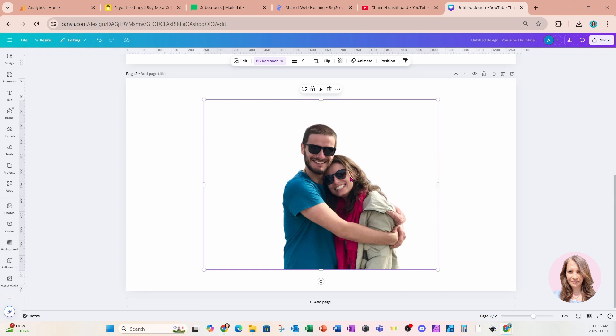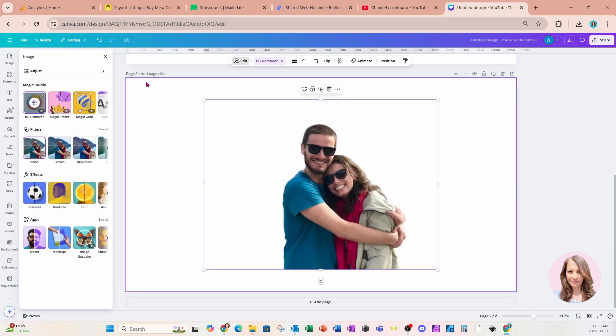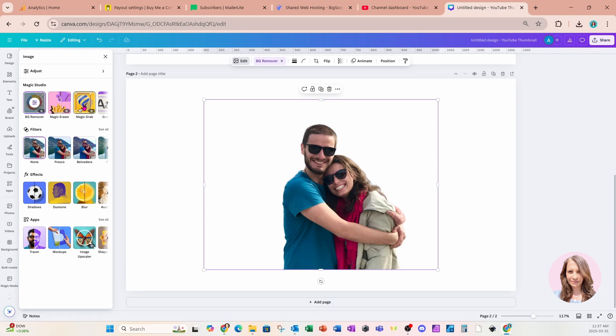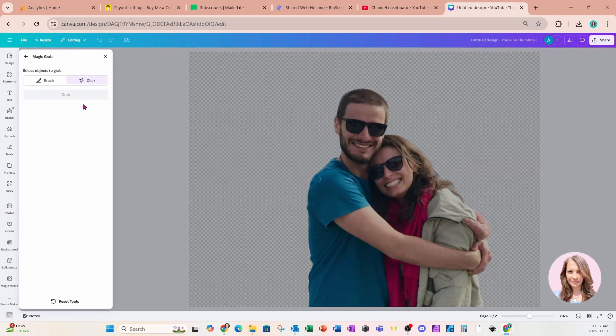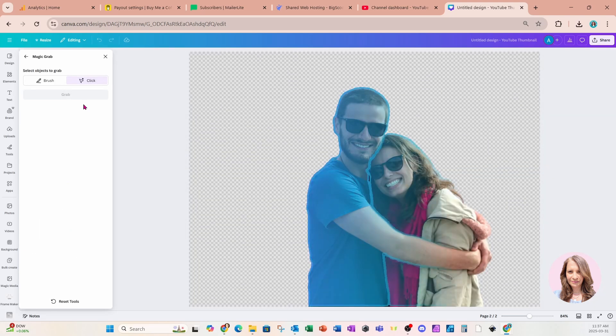And the best technique I found for doing this is to go into edit and to use magic grab. That is part of magic studio and it is an amazing feature if you have Canva Pro.